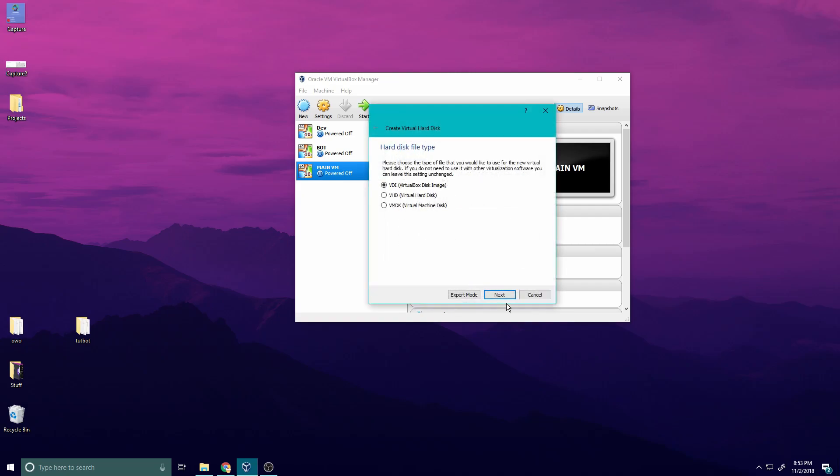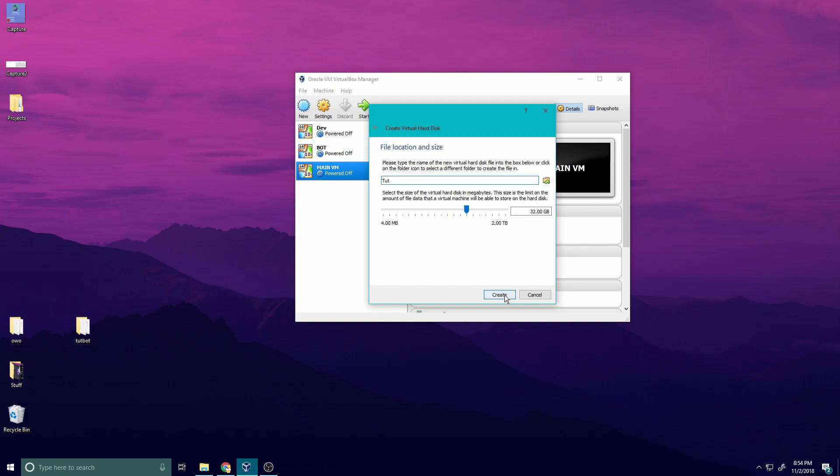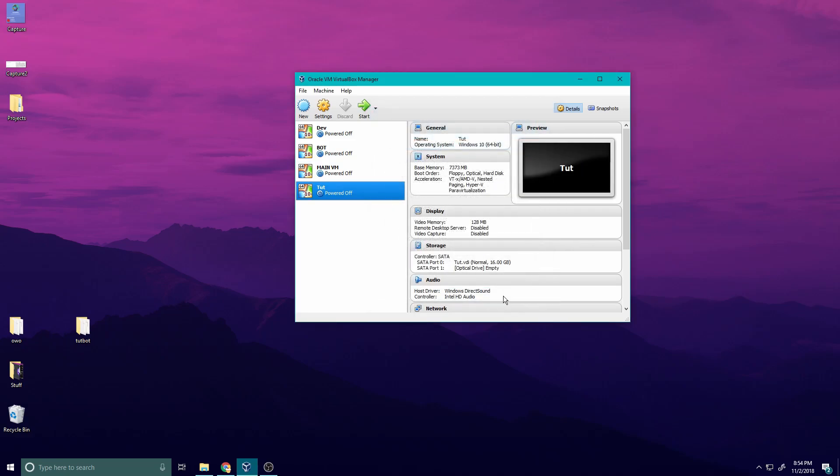Create virtual hard disk, VDI. I normally just use dynamically allocated because the way I like to describe this is, if you're making a video and you add one clip it makes the size of the file that big, but if you add more clips it makes it bigger. That's what dynamically allocated is. But fixed size, let's say it's 64 gigabytes, it'll keep it at 64 gigabytes rather than expanding when needed. I'm going to make mine 16 gigs just because I don't really need to use this for anything.